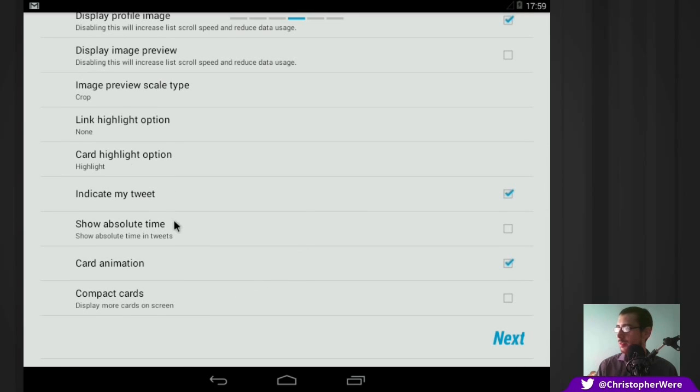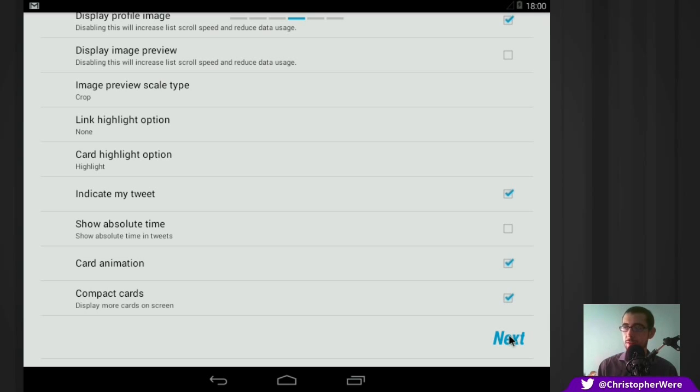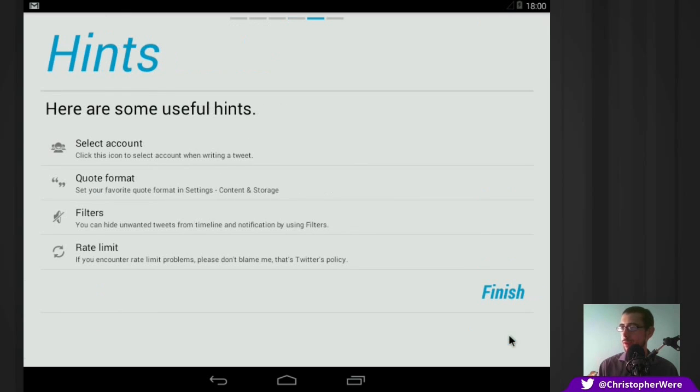The one that I do select is compact cards. Simply because you can just get more tweets on a screen, really, more than anything else. If you obviously have some kind of, if your eyesight's not really up to par, then obviously you might want larger cards. But, really, again, that's all a personal choice.